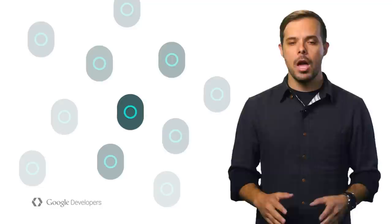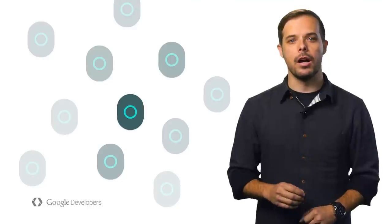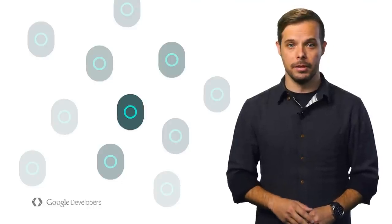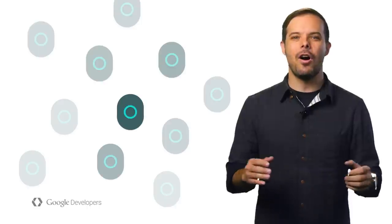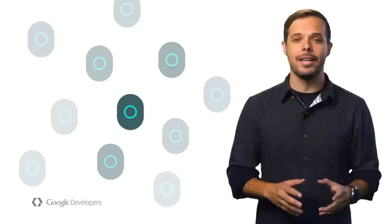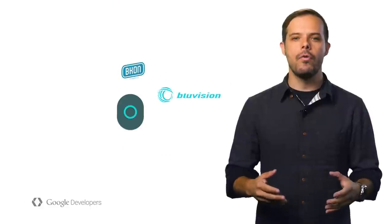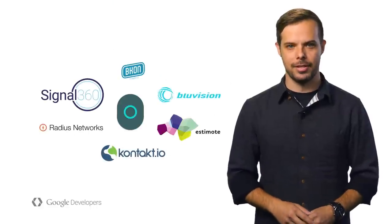Several beacon types will work, but we recommend one that supports Eddystone, which is a new open format for beacons that anyone can use. It offers a common format to build upon, and a means of extending it to include new features and use cases, and it does all of this in the open on GitHub under the Apache 2.0 license. These beacons work with both Android and iOS, and are already available from six manufacturers today.